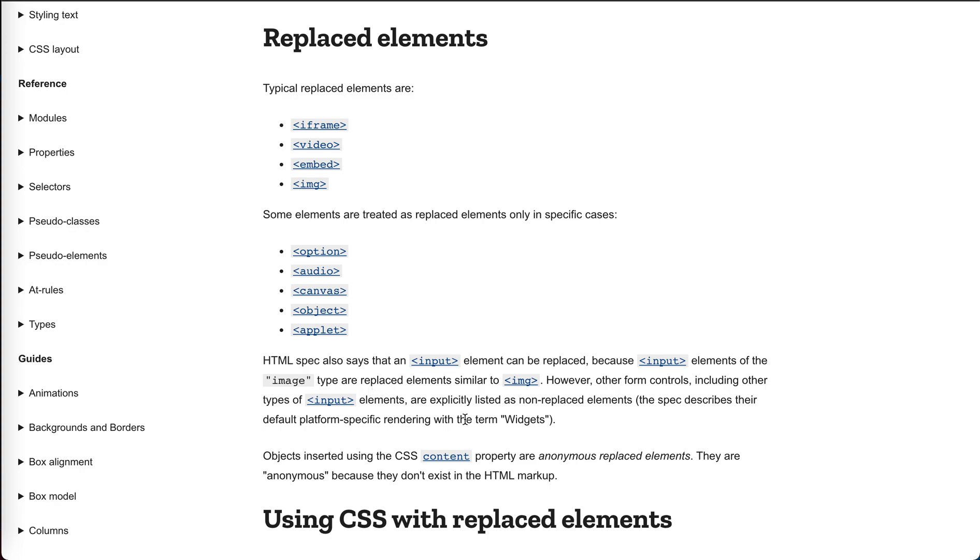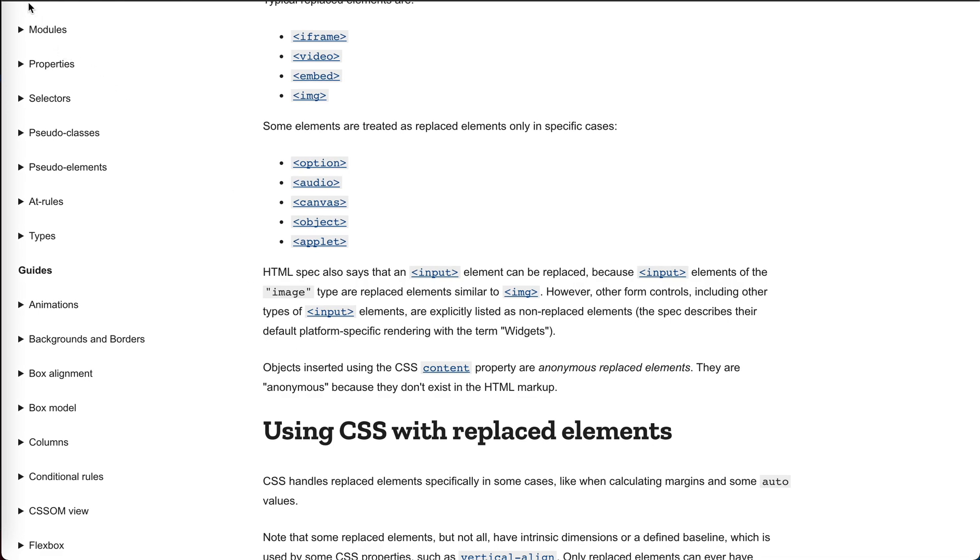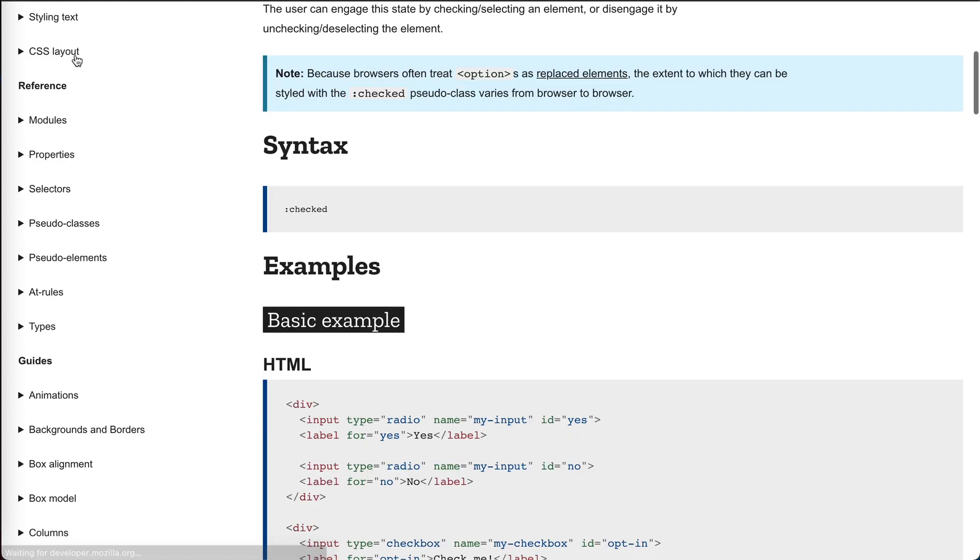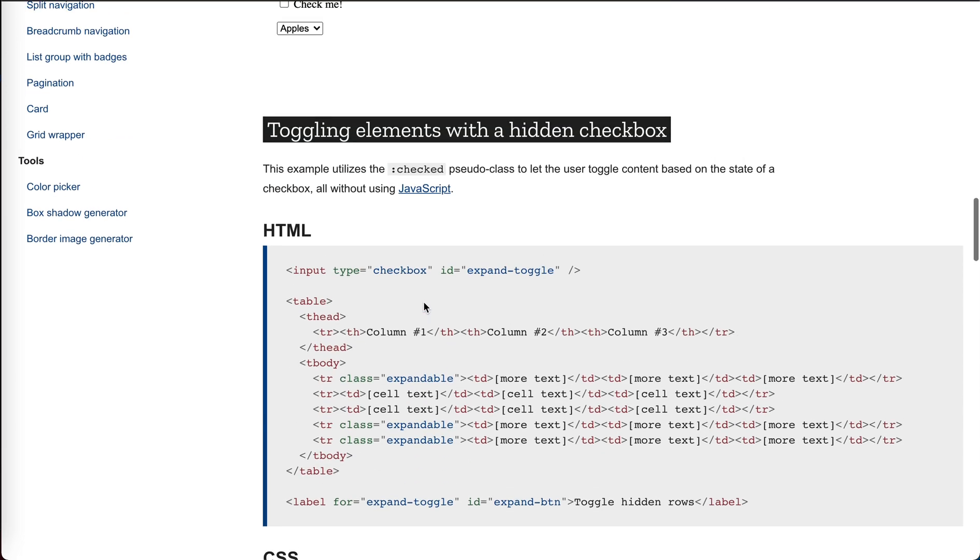Non-replacement. Anonymous replaced elements, they are anonymous because they don't exist in HTML. Is this shadow DOM? No.